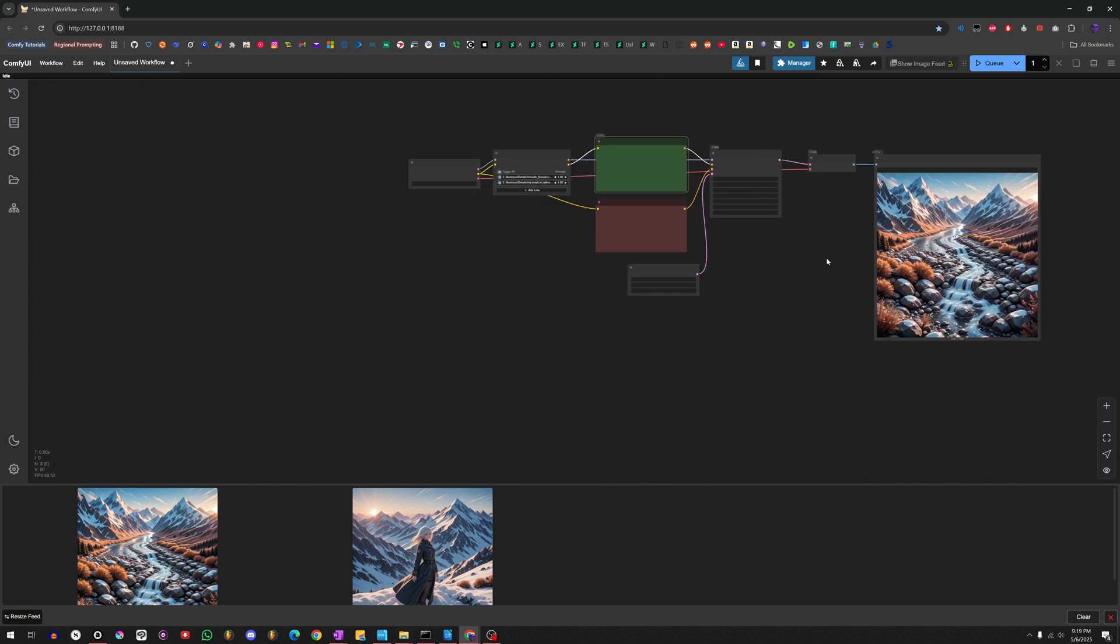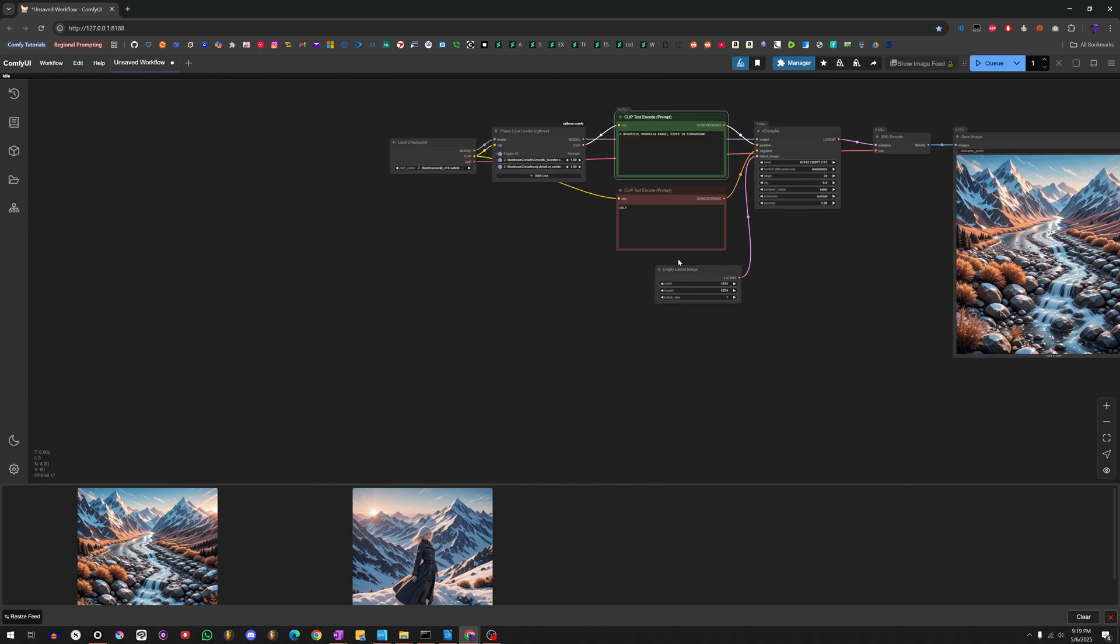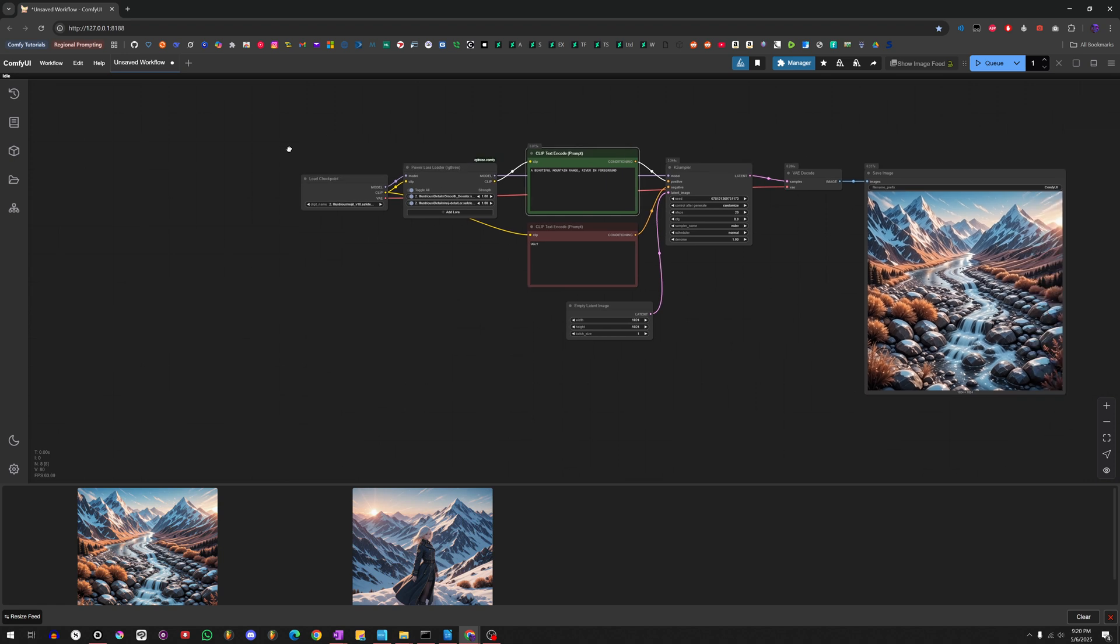And that's pretty much it. That's how you create your own custom workflows. Hope that helped a lot of people. Basically, getting ComfyUI basics in less than, well, at this point, less than seven minutes. Take care.